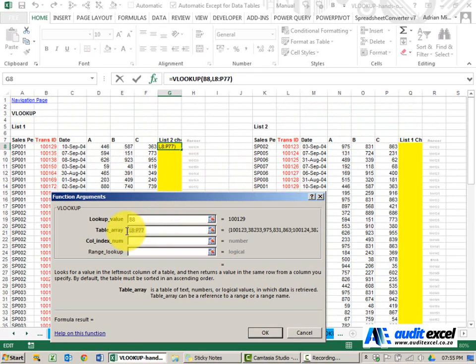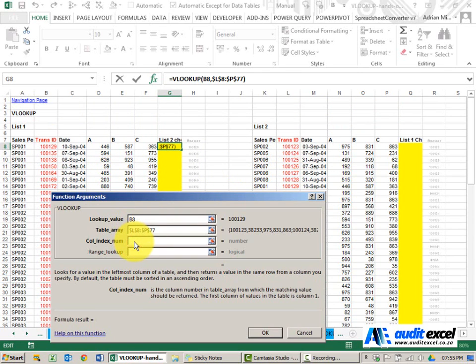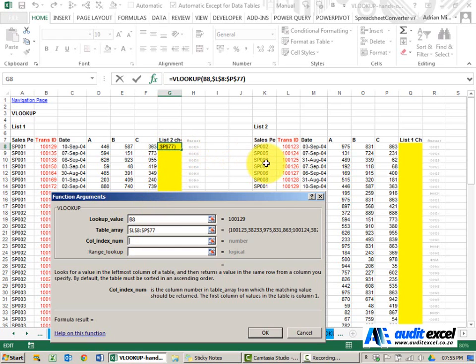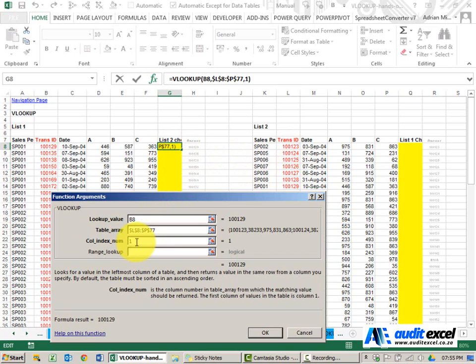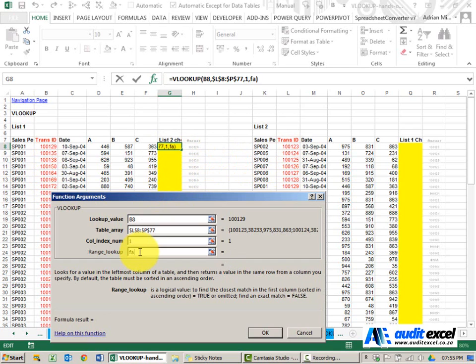I'm just going to put the dollar signs on. The column number we want to pull through, well we want to just see if it's there or not, so we're going to pull through column 1 in this case. This column index number is not where it must look but what it must pull back. The range lookup we want an exact match, so we're going to say false.